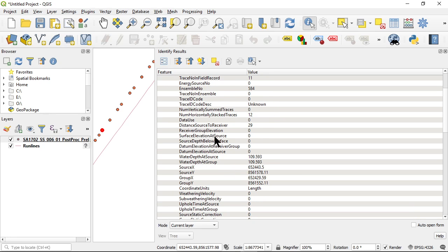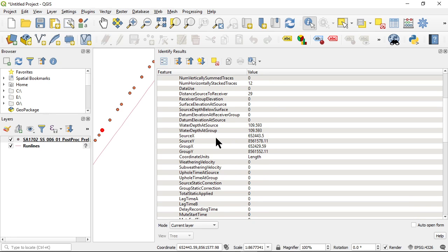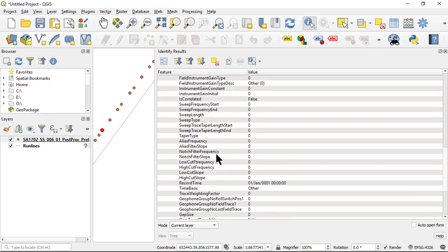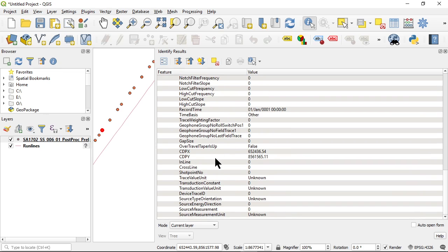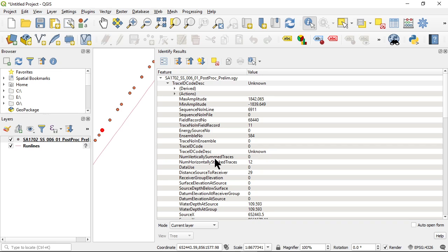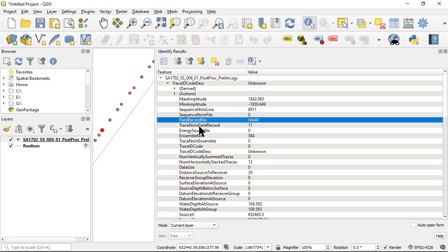But I'm going to click on this one and you can see all of the information that I have, all of the trace header information is in here. So, again, it's really useful, particularly if you're trying to get to a specific trace.